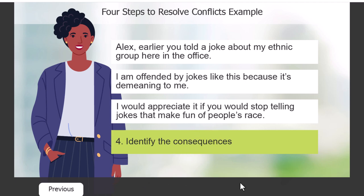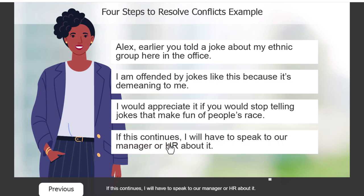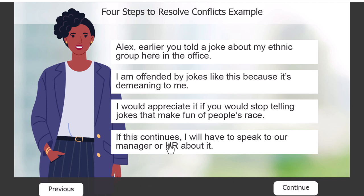Let's try the third button and I'll try pressing the fourth right away. 'I would appreciate it if you would stop telling jokes that make fun of people's race.' It totally works — we're getting our closed caption on each one of the clicks within this Click2Reveal. 'If this continues, I will have to speak to our manager or HR about it.' The continue button doesn't show up until the narration for that final click is actually complete, and now we can continue with the rest of the project.